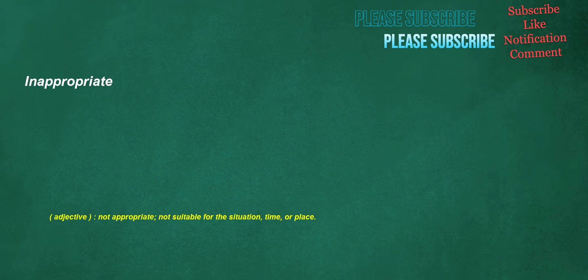Inappropriate. Adjective: not appropriate, not suitable for the situation, time, or place.